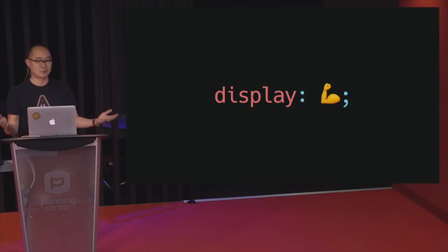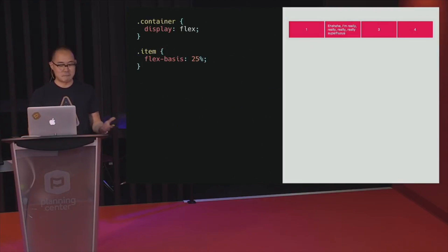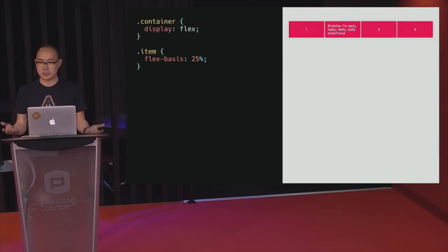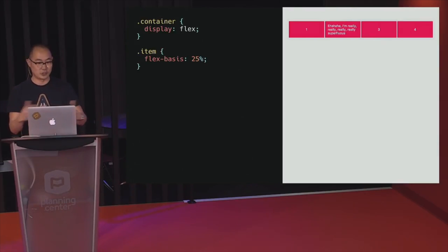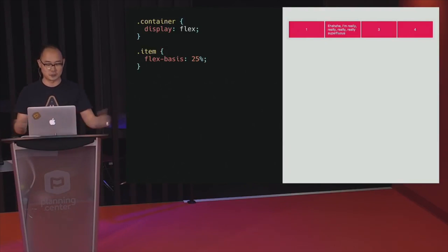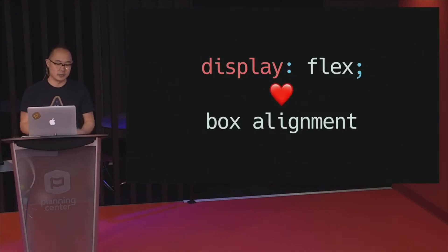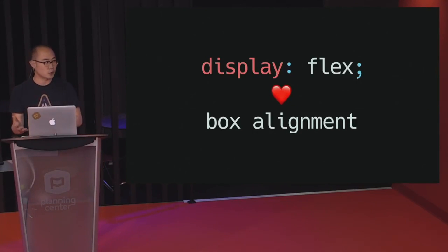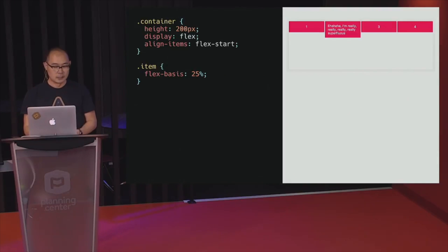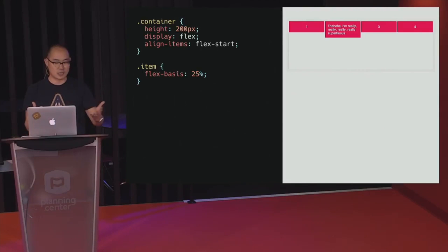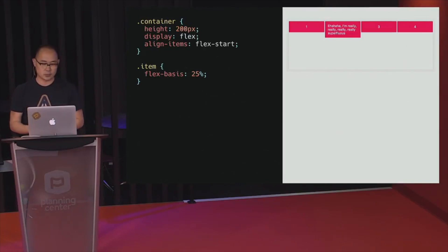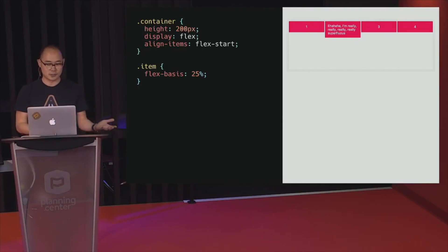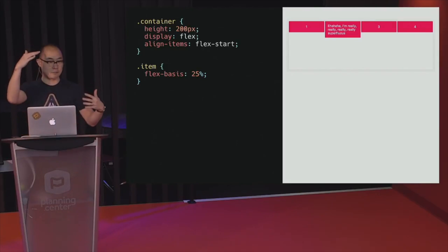Then came Flexbox. Flexbox is basically magic. In this example, we have a four-column grid with just two lines of CSS and it just works. The reason why Flexbox was so great is because we have this additional CSS module called box alignment. So with a flex container of 200 pixels high, instead of all elements stretching across the height of the container, you have the align-items property — just set it to flex-start and it pins to the top.